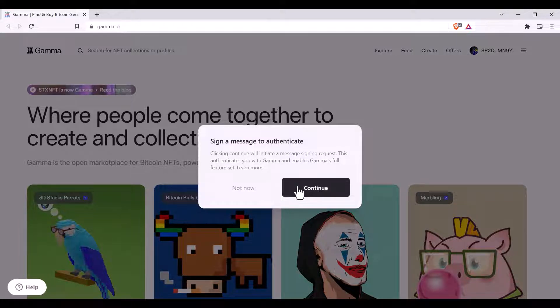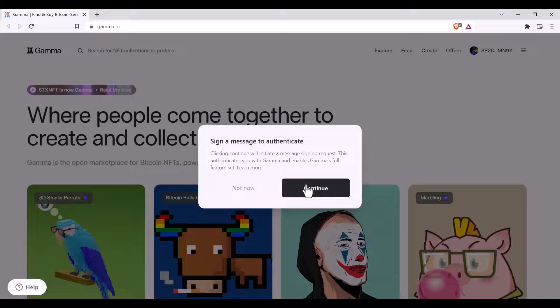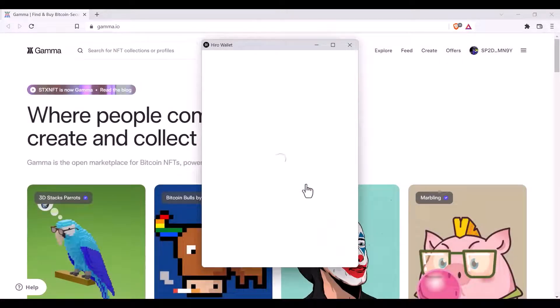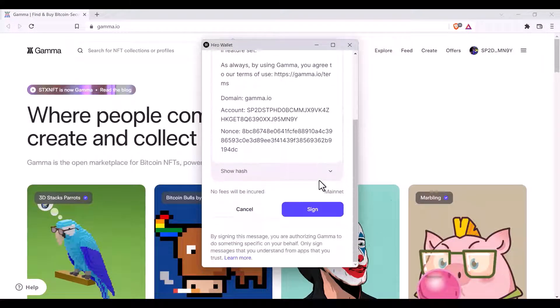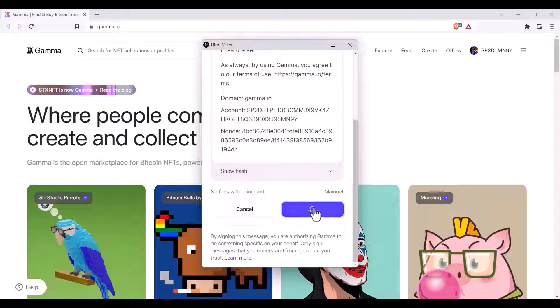You will also be prompted to sign an authentication message. This is to add an extra layer of security whilst using the marketplace. Simply scroll down and click sign.